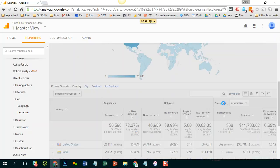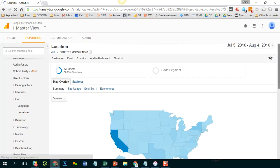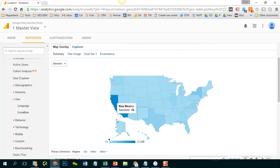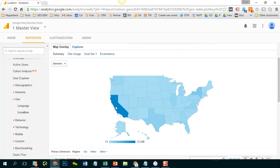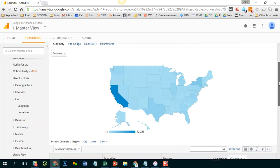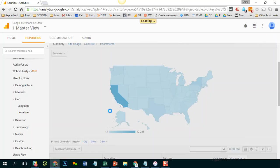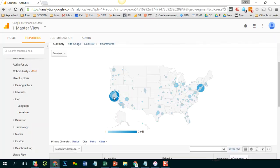By selecting the United States I'm now looking at a state-by-state view. So I can see most of my traffic is coming from California and of course if I want to look at a city or a metro to get a little bit more granular, I can do that.